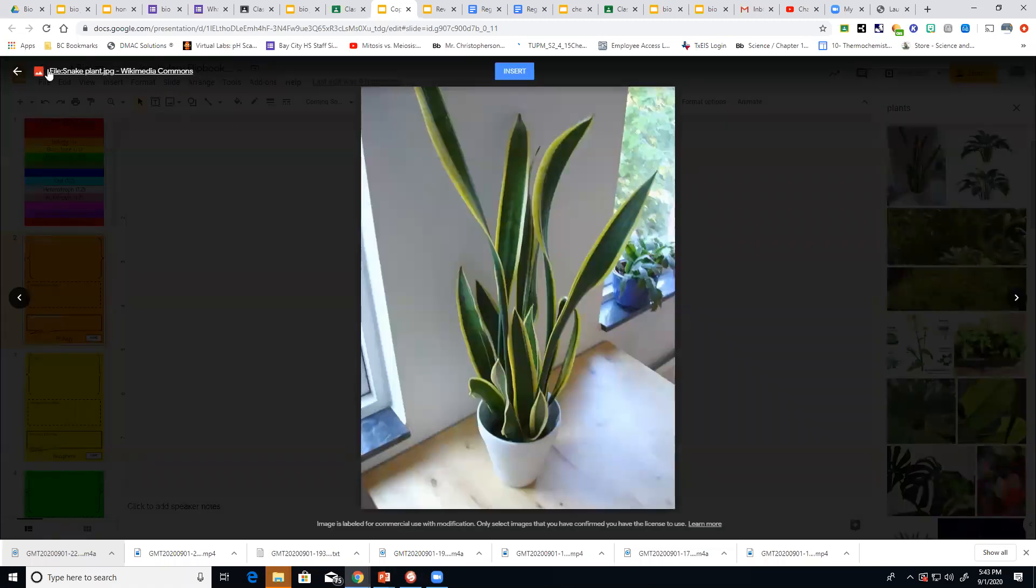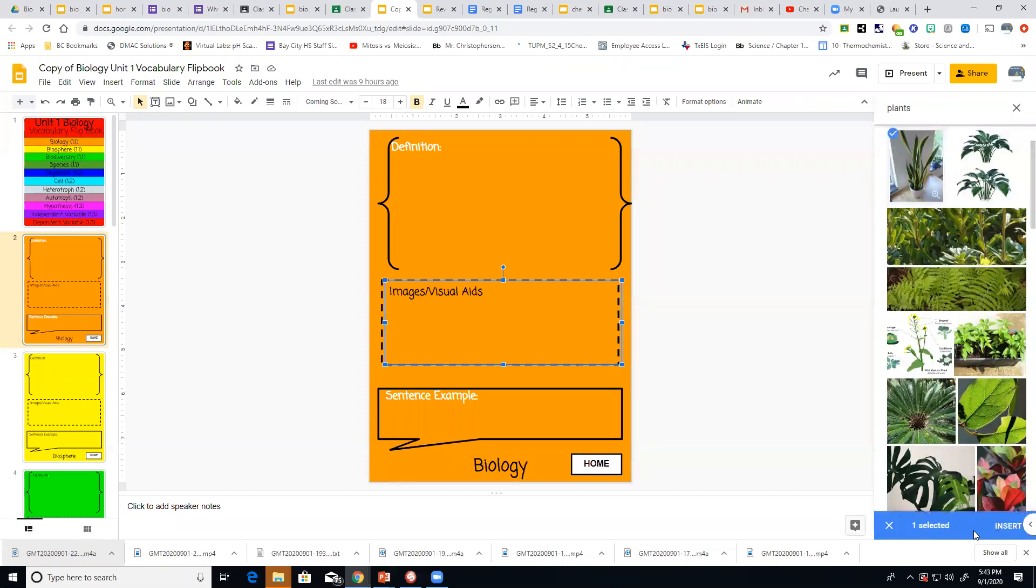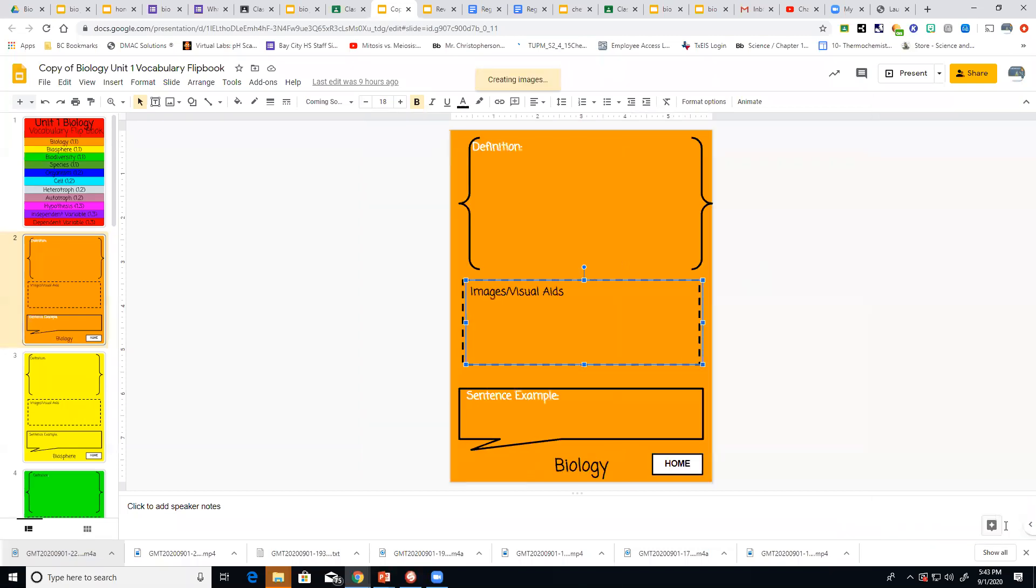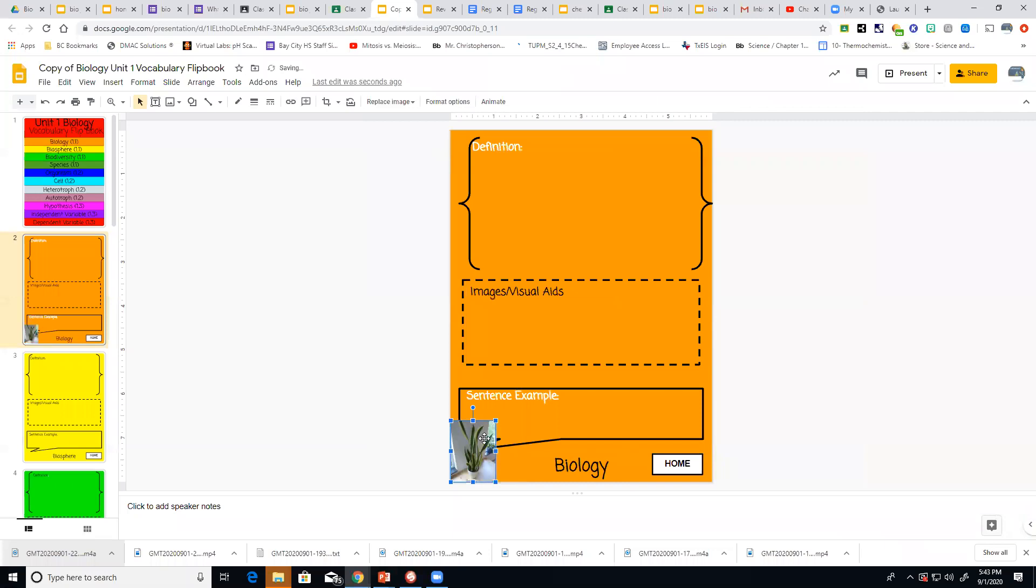Whoops, whoops, not that. Sorry. It comes down here at the bottom blue and I want to hit insert. Remember they usually come pretty big so just drag a corner and get it the size you want and then put it up in your box.